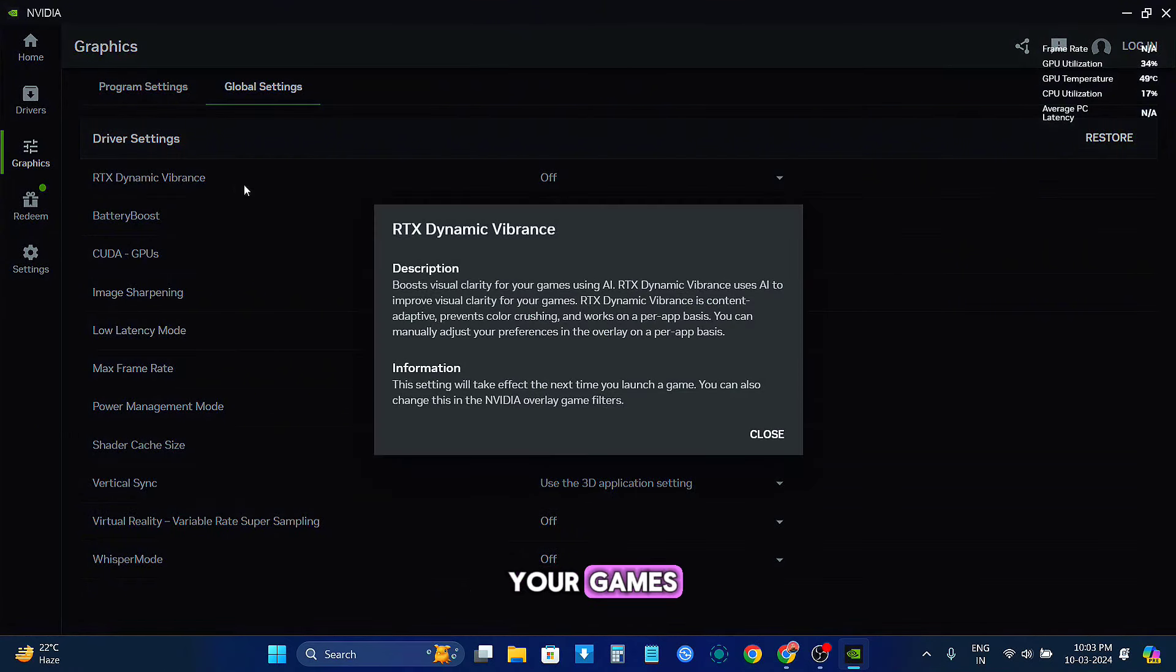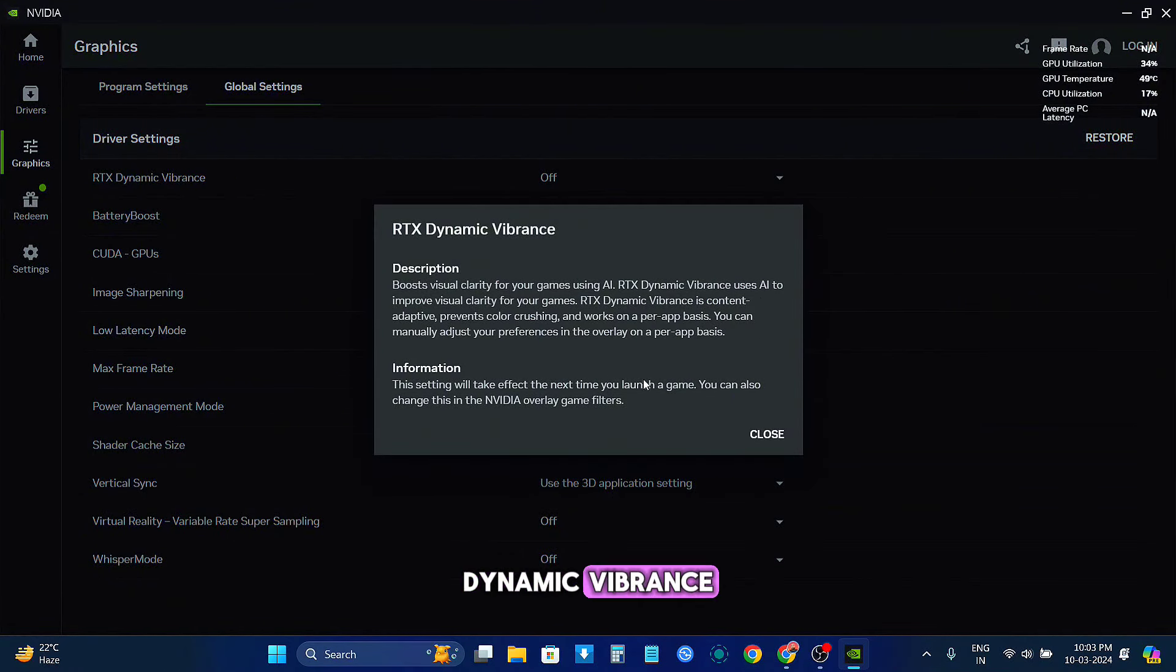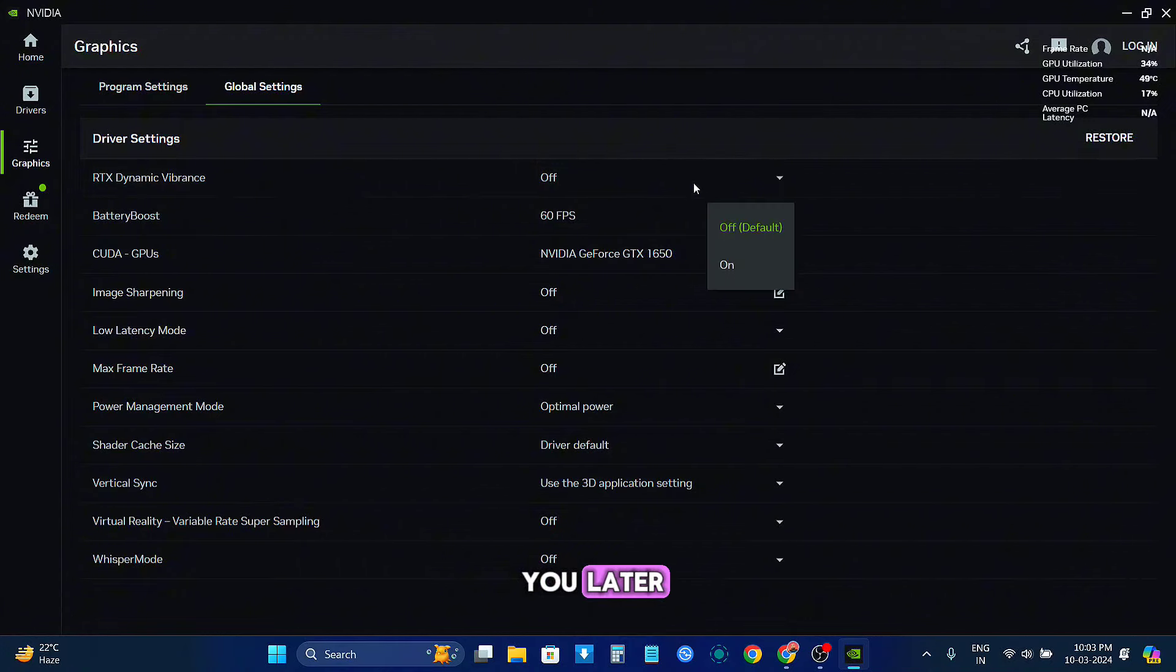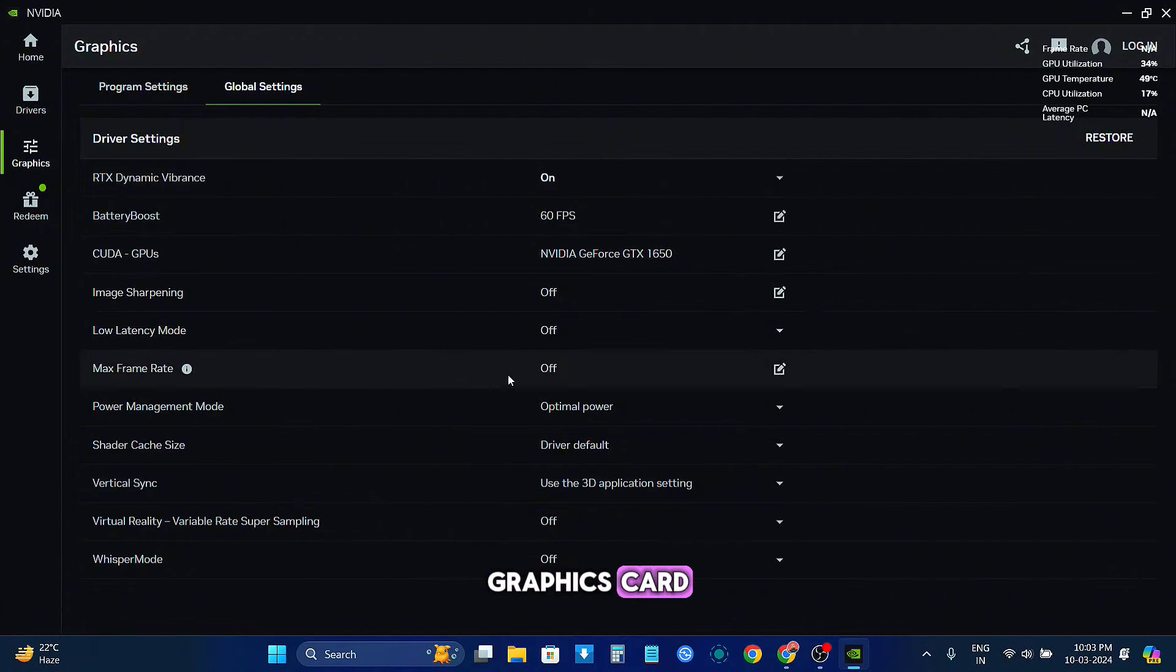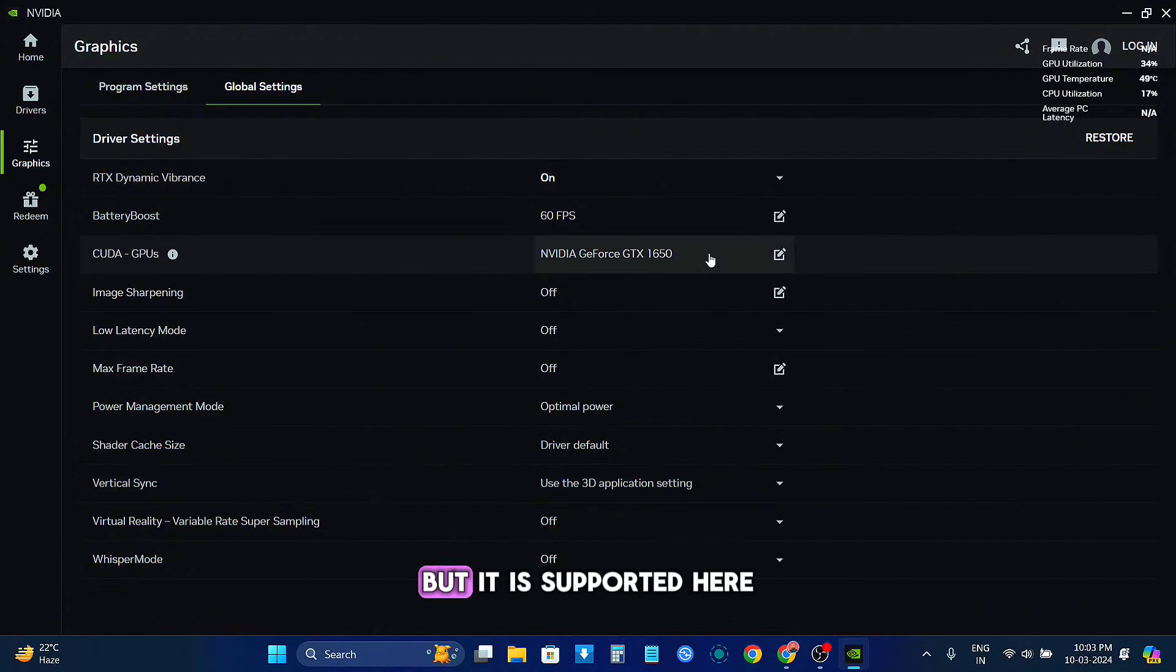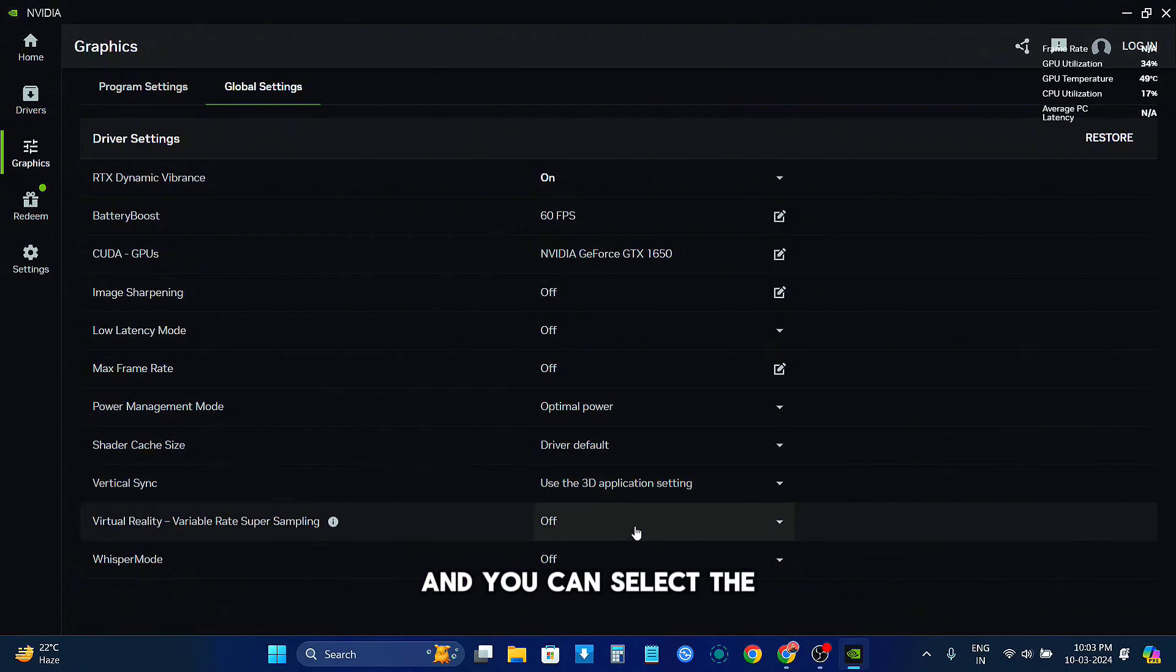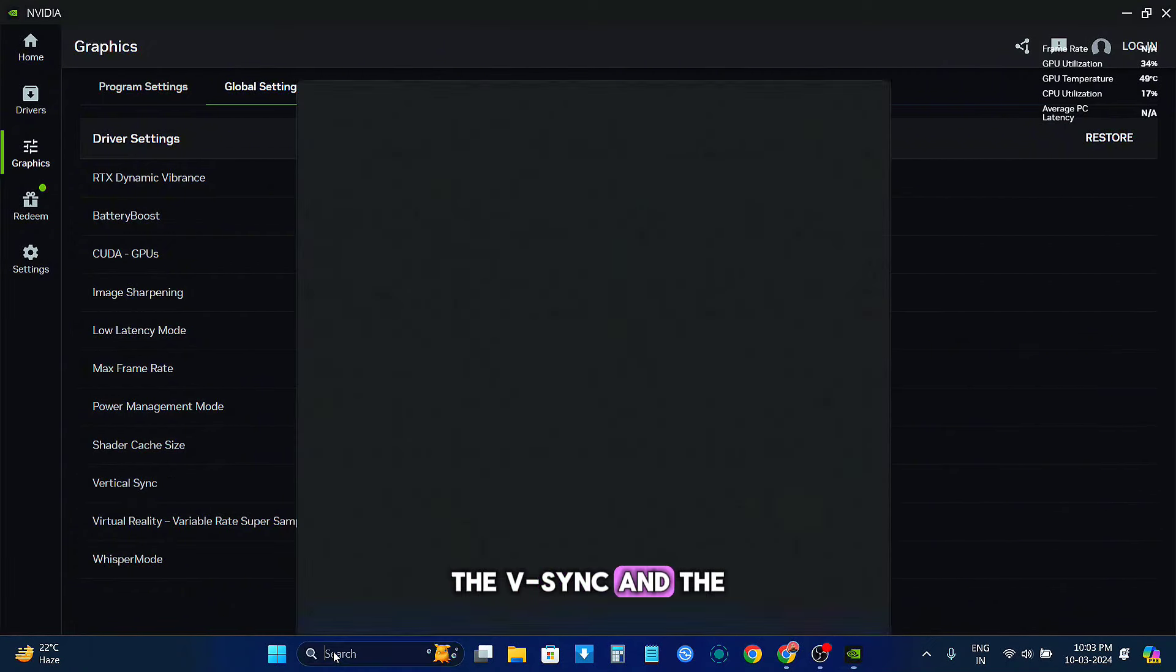So that is also great. And we have something called RTX Dynamic Vibrance, which I will show you later. It's not supported in all graphics cards, but it is supported here, so that is good. And you can select the V-sync and the latency mode and everything.